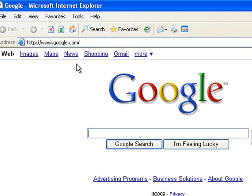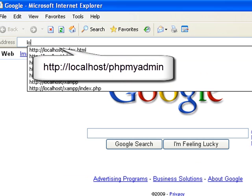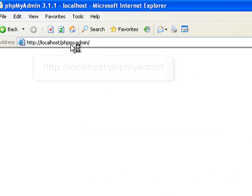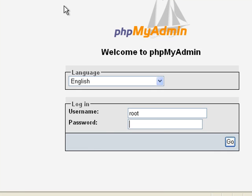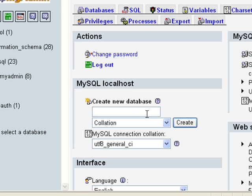So we do that by opening our browser and go localhost/phpmyadmin. Alright, and then you need to log in to your phpmyadmin. Alright, and right here you see that it has the option to create a new database so we're going to create phpbb3.